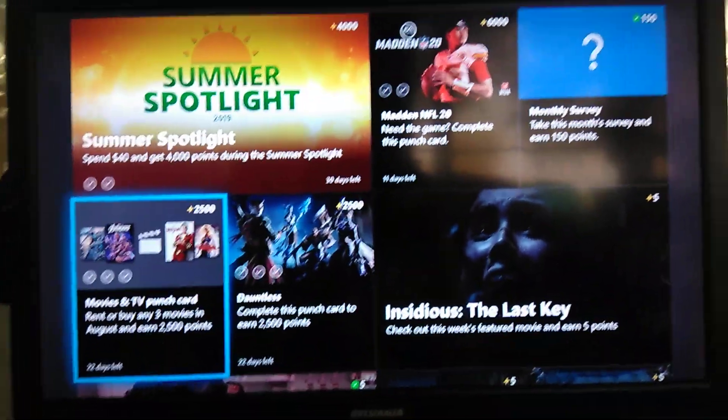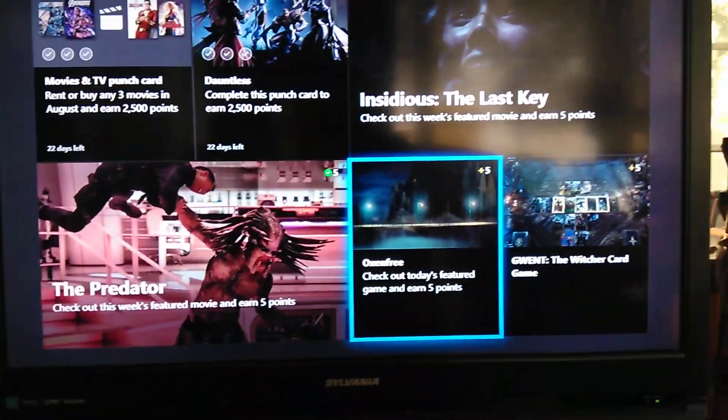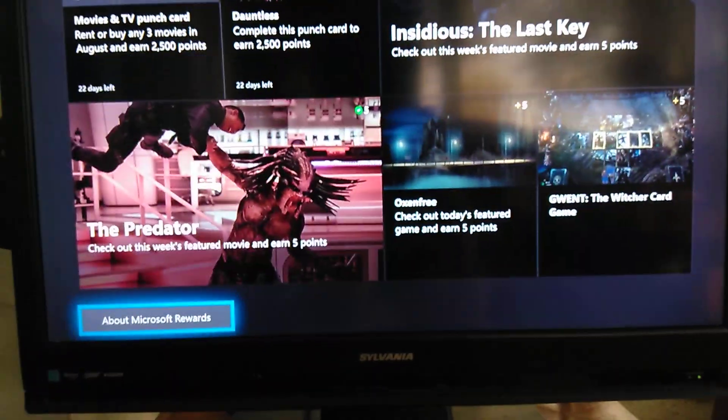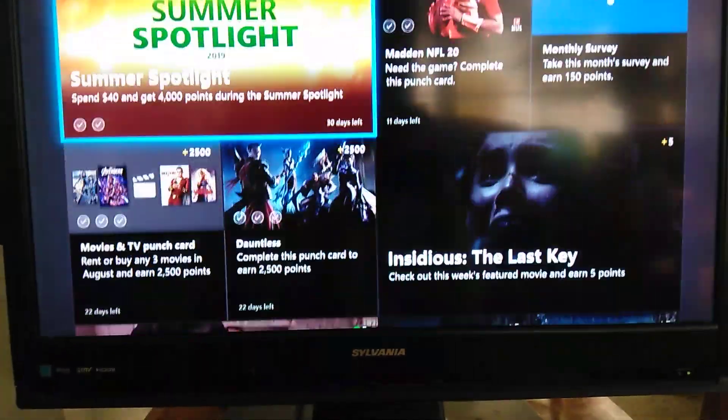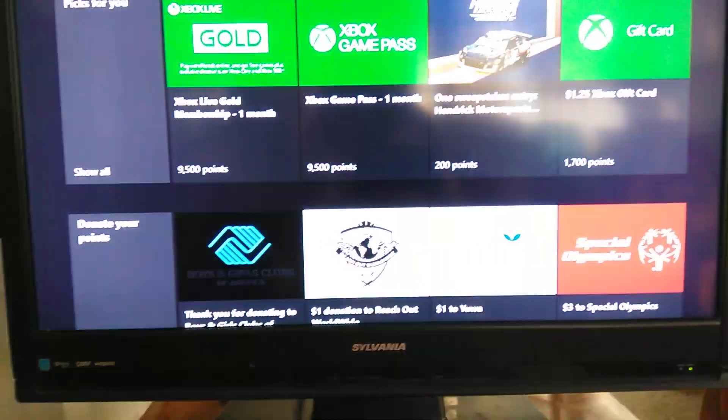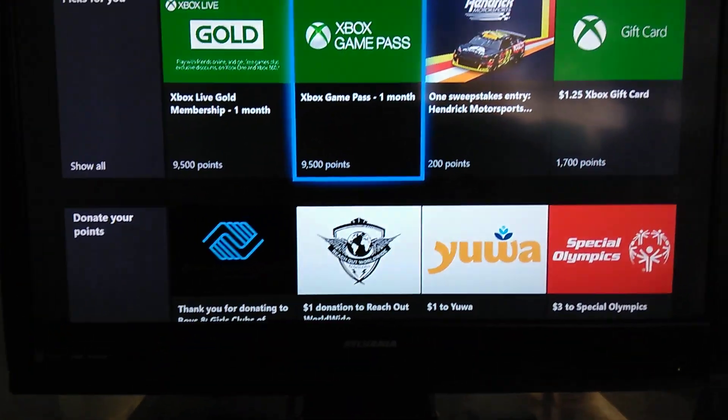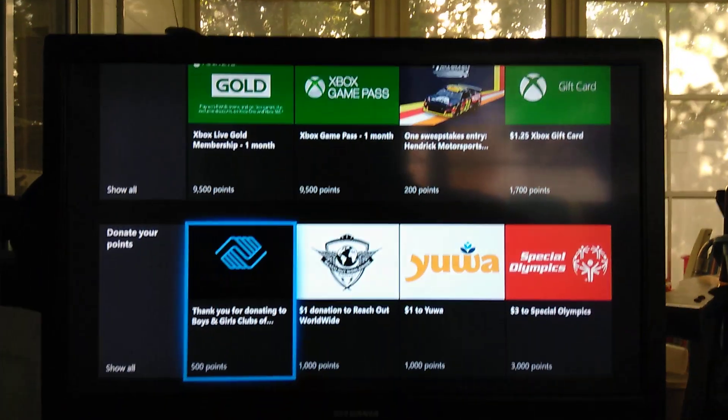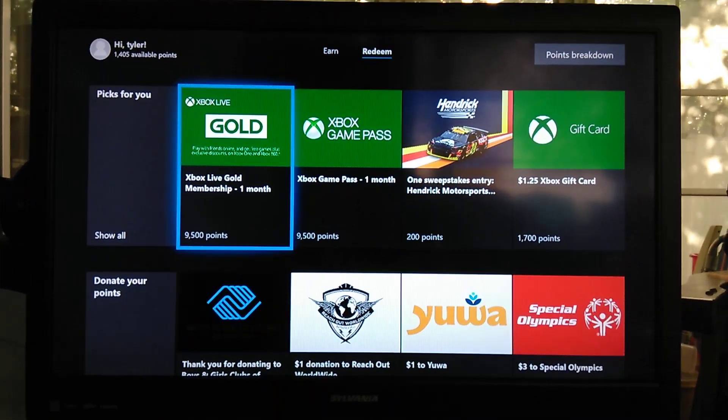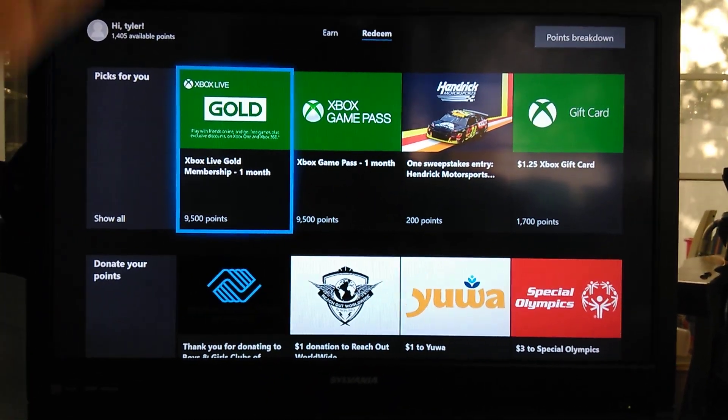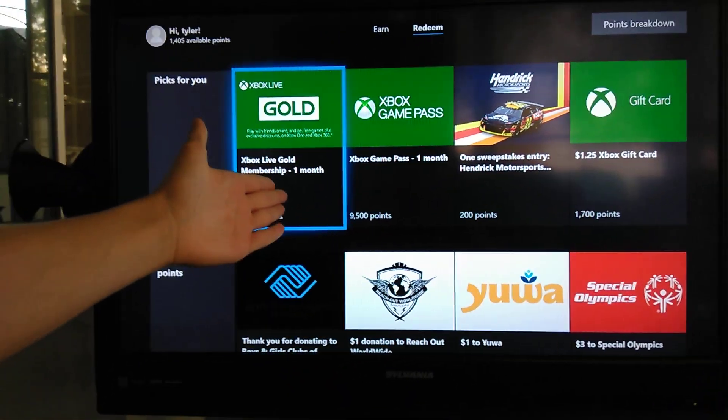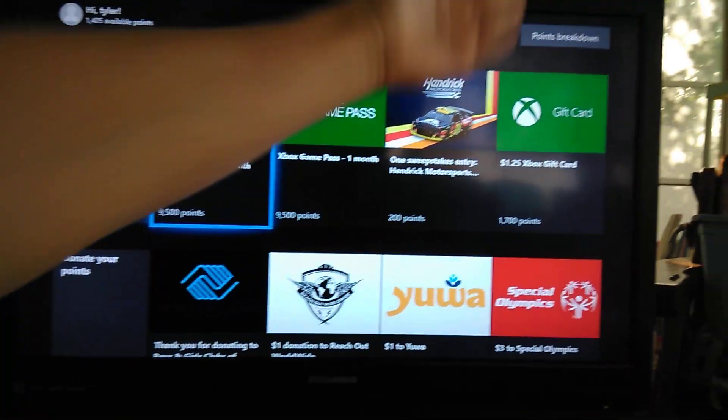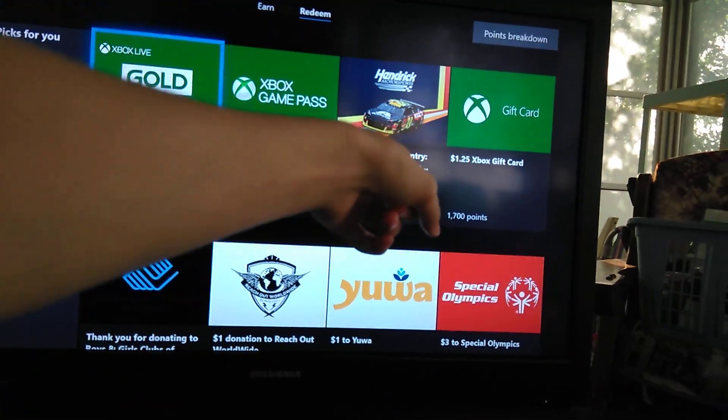When you are willing to take these tests or watch these videos and earn the points, once you have enough points to redeem your codes, all you guys have to do is go over here. You can see that all of these, you can buy one month of gold, one month game pass, a sweepstake, a gift card.